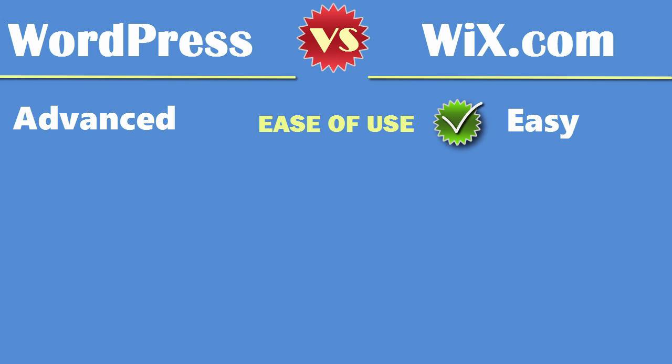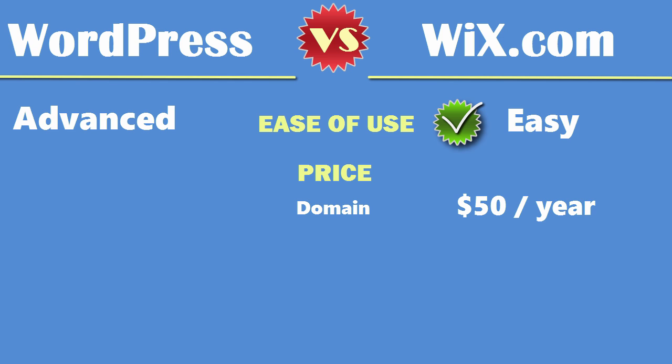The second thing is price. There are two components when it comes to price. First is your domain name such as your business name dot com. Wix charges four dollars a month which is about fifty dollars a year.